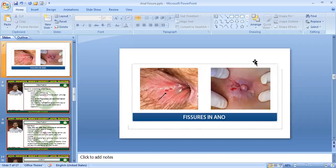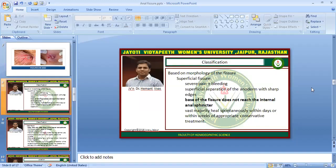Here we can see a real photograph of anal fissures. Continuing classification based on morphology, fissures are divided into two parts: superficial fissures and deep fissures.